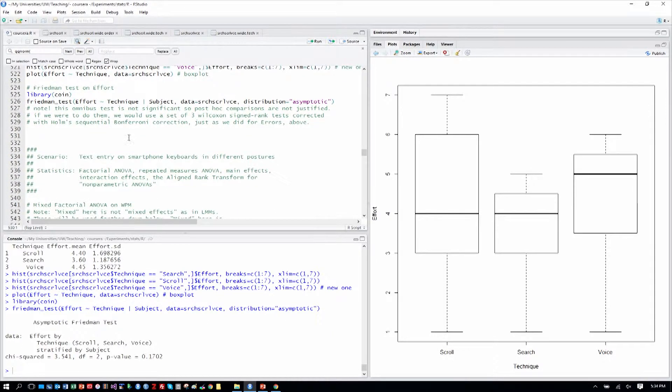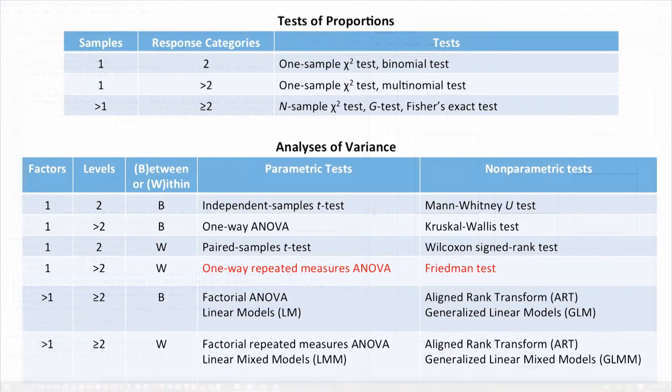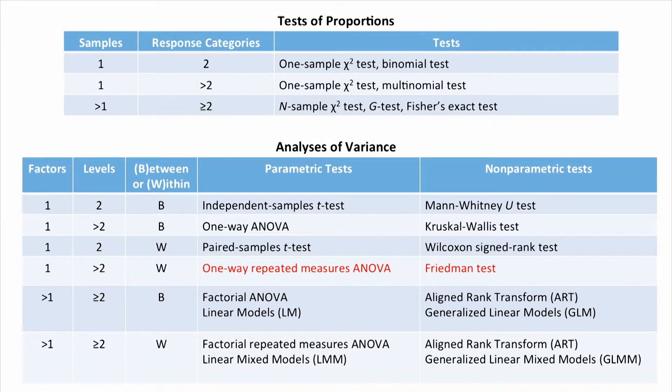So now, let's go to our analysis table and take a look at where this has brought us. So we've just completed our analysis of the performance of subjects looking for contacts in a smartphone context manager using three techniques, searching, scrolling, and their voice.